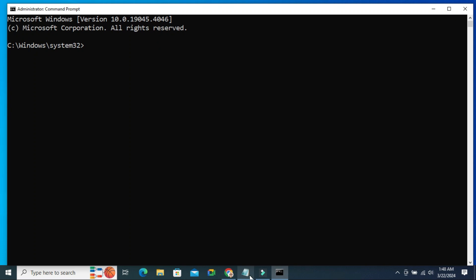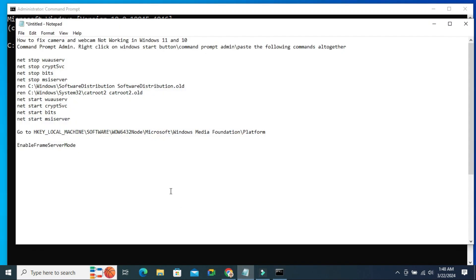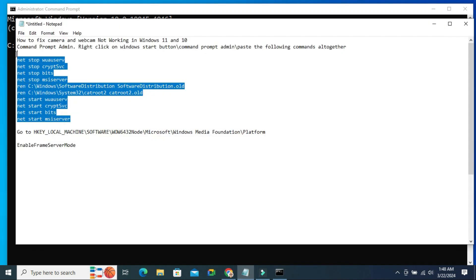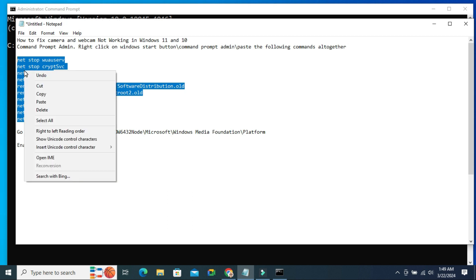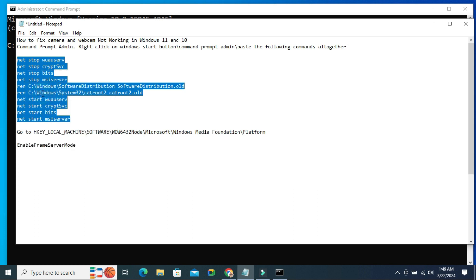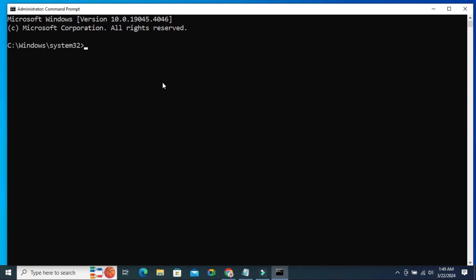In Command Prompt, you have to run all these commands. And I will give you all commands in the description so that you can copy from there. Just paste here.